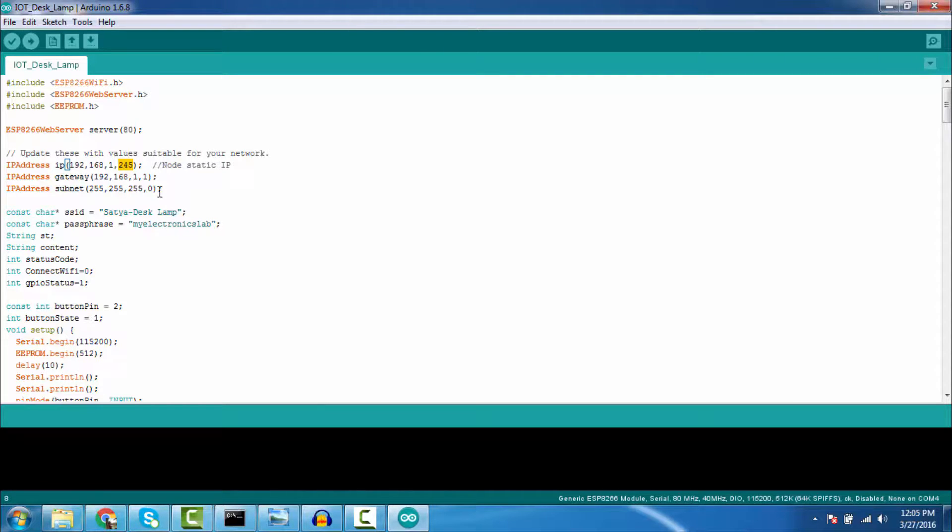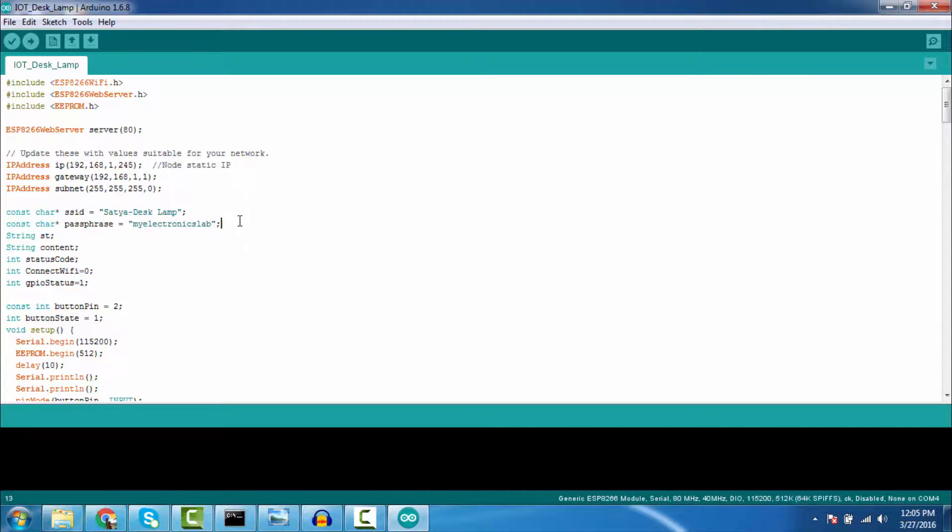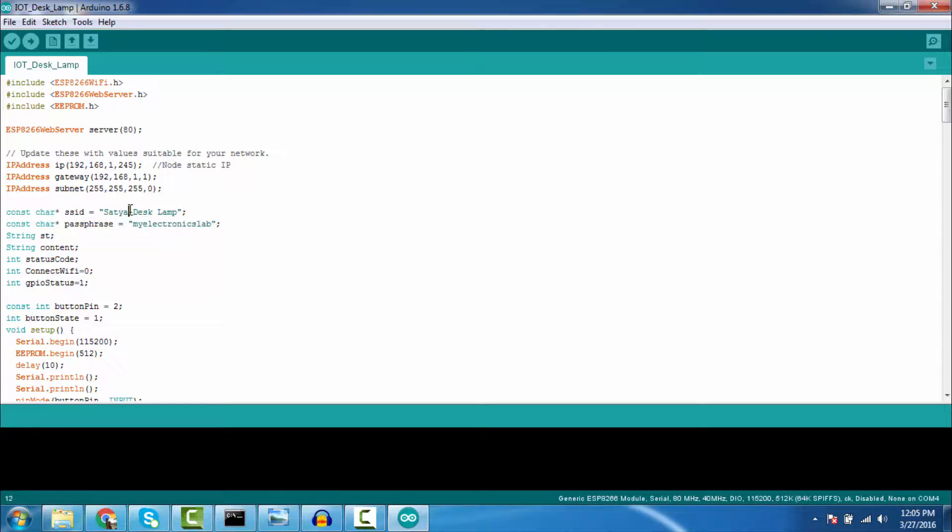And this is my access point SSID of my desk lamp. My SSID name is Satya Desk Lamp and my password is My Loton Lab.